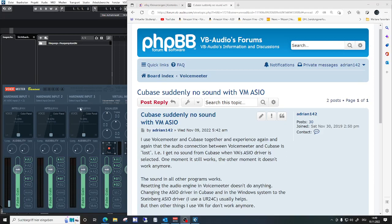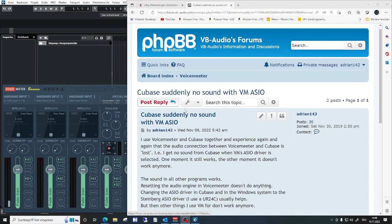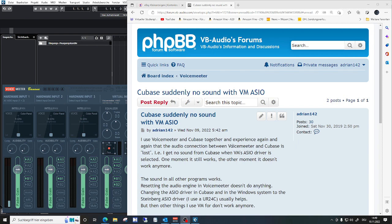I thought I'd make a short video about my problem of Cubase suddenly keeping quiet and producing no sound with VoiceMeeter.